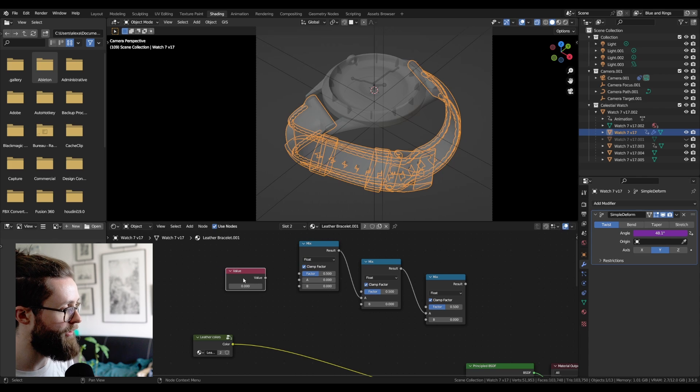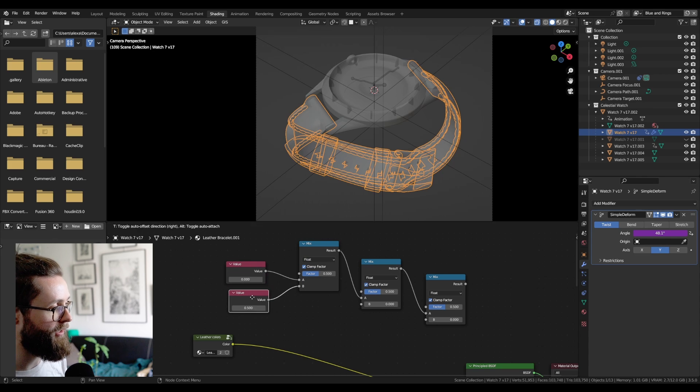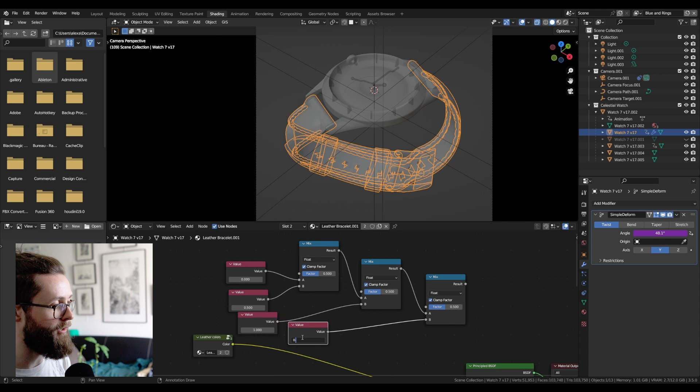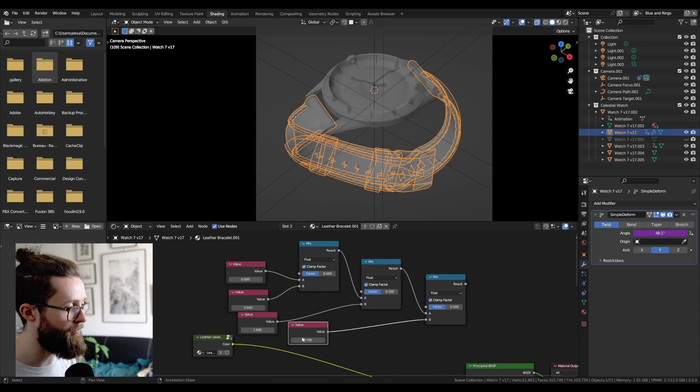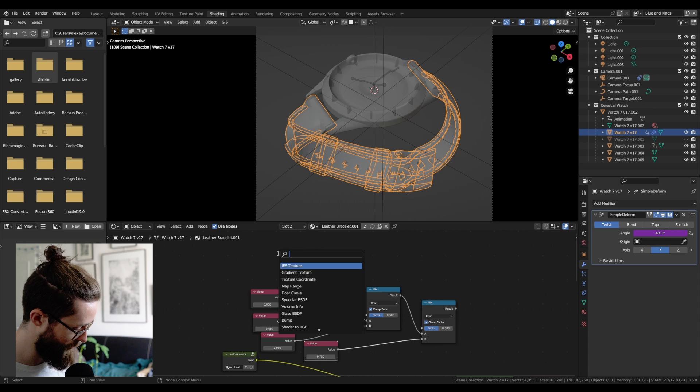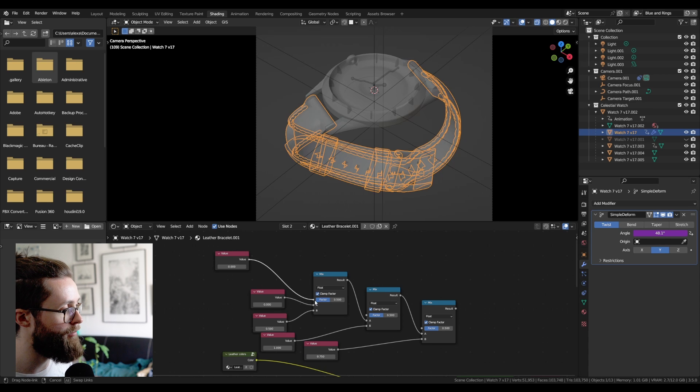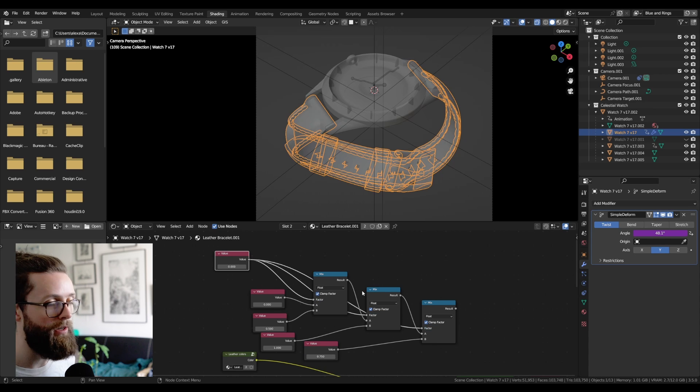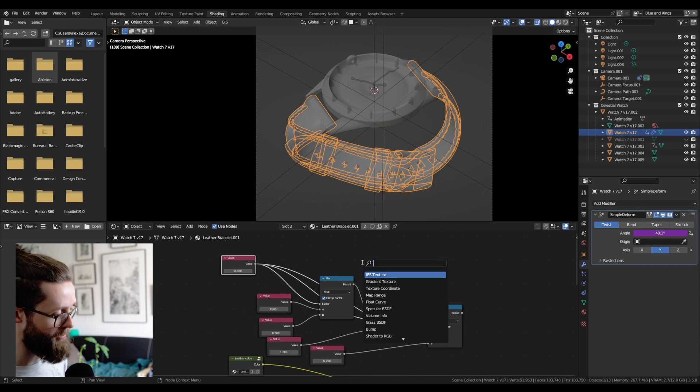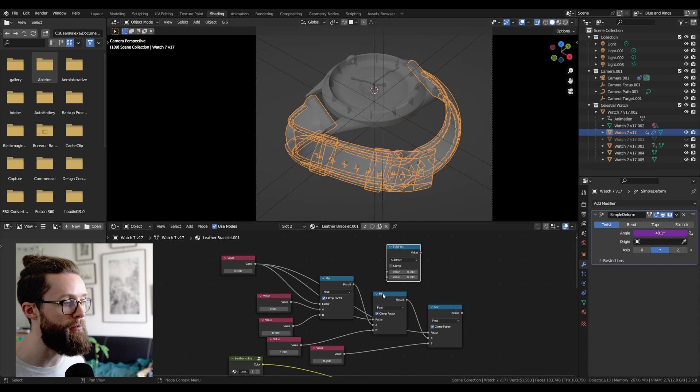And here, for example, if I set some different values, let's say 0.5, 1, and for example 0.75, I can drive everything with a single value that I can plug into all the factors. And it will only properly work if I add some math nodes, and I subtract the index of the mixed node.